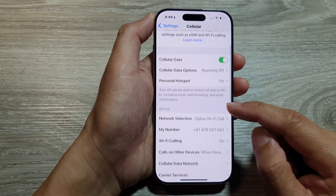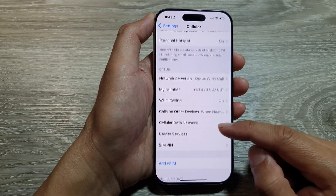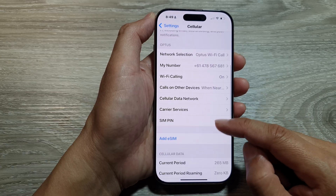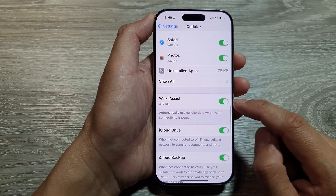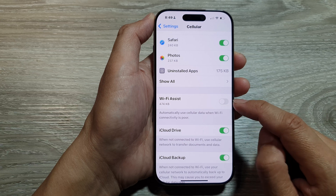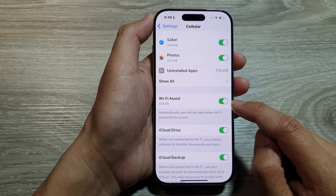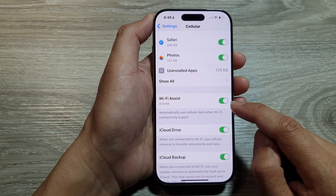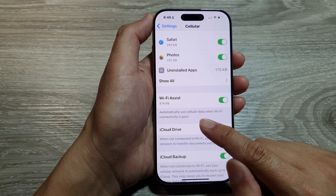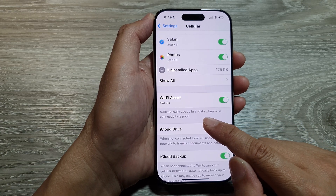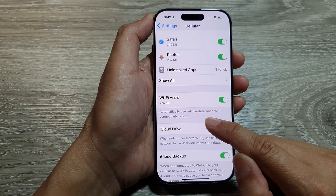Next, we scroll down. And then in here, we want to tap on Wi-Fi Assist. Tap on the toggle button to switch it off or turn on Wi-Fi Assist. It says here: automatically use cellular data when Wi-Fi connectivity is poor.